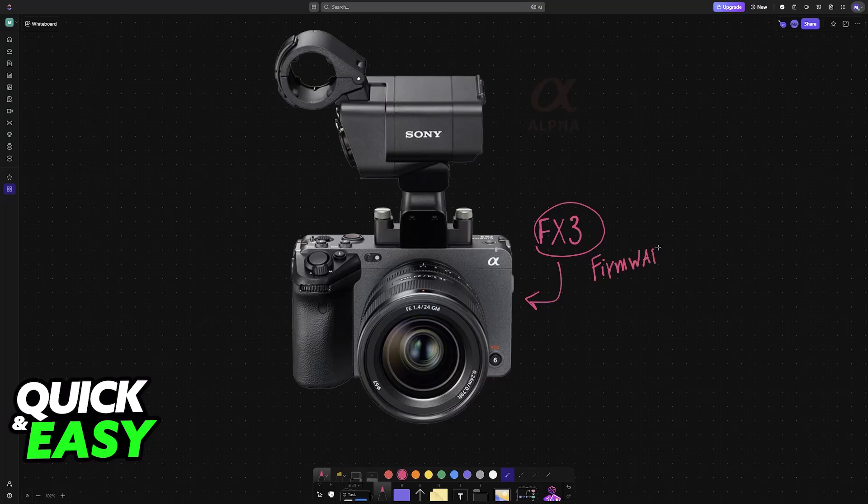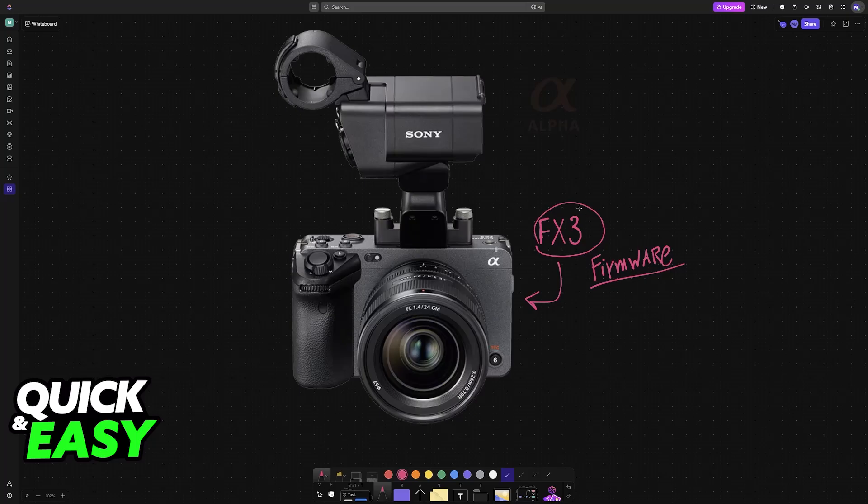I'll show you how to update to the latest version available on your FX3. Keep in mind that this will also work for any other model of camera from Sony, so the steps are going to be the same. All you have to do is download the latest firmware files and then load them into your SD card.